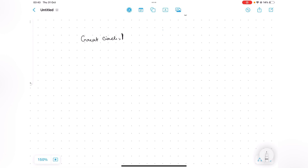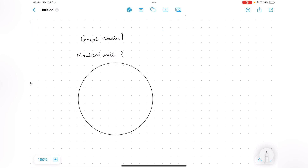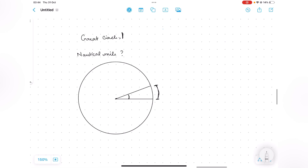Now let's talk about the definition of a nautical mile. A nautical mile is defined considering the Earth as a sphere. It is the length of the arc on the surface of the Earth that subtends an angle of one minute at the center of the Earth.